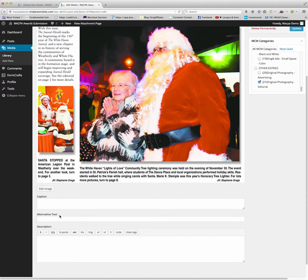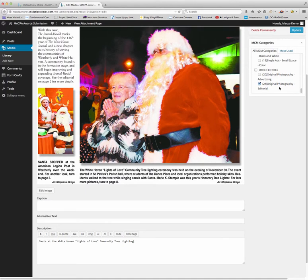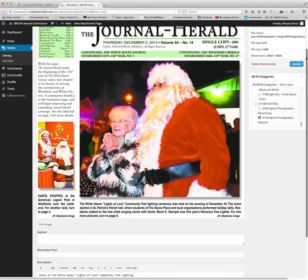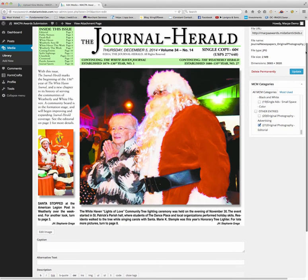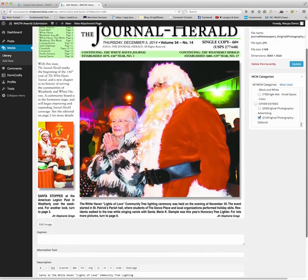You can also, underneath, disregard the captions and the alternative text. You can put a description in to explain that this was Santa at the White Haven Even Lights of Love community tree lighting. Once you completed with choosing your category and giving it a description, you can update.